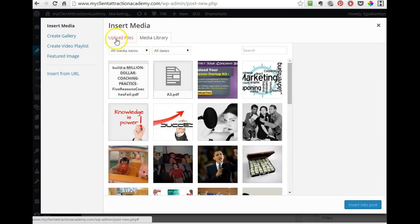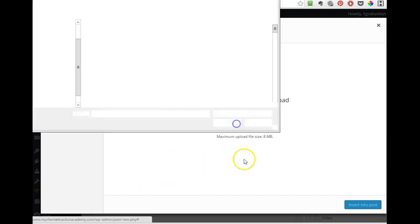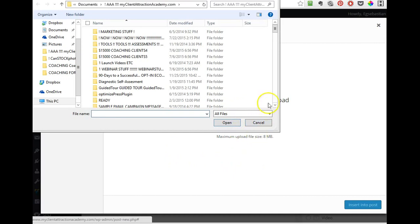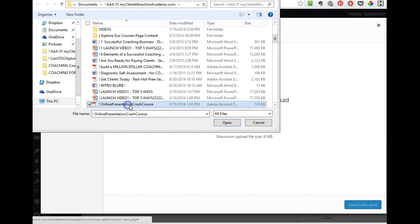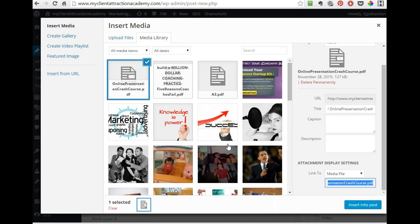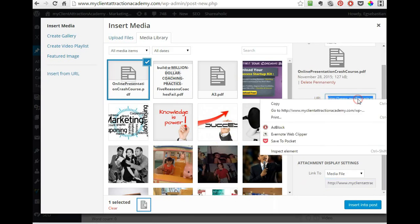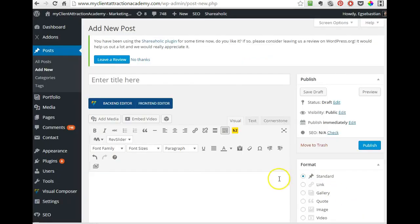Here you click on upload files, select files, and then you pick, let's say, online presence crash course, open. And if you need the URL then you grab it from here, copy, and you insert it into the post.